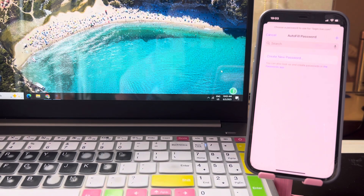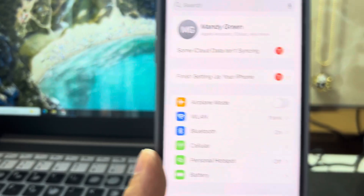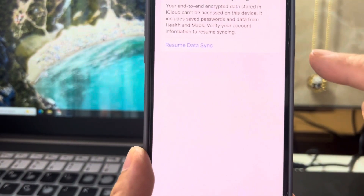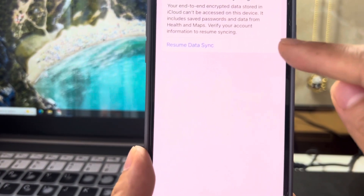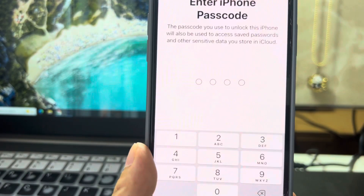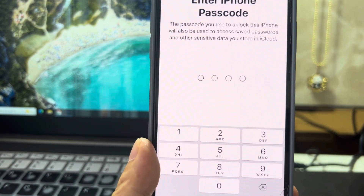If you remember your passcode, you can recover all your data. Tap the alert message below the Apple ID and tap 'Resume Data Sync,' then enter your passcode.